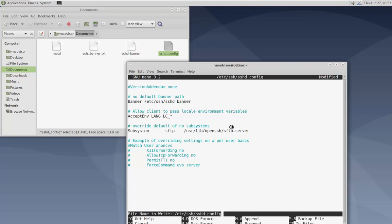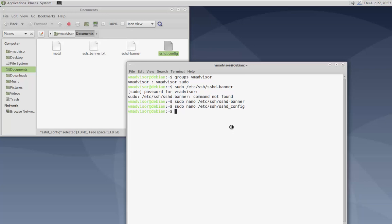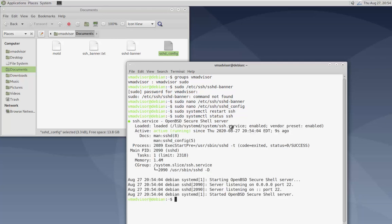Now we just have to restart SSH: 'sudo systemctl restart ssh'. To verify it restarted successfully, run 'sudo systemctl status ssh'. You can see it's actively running, the port numbers are all good, there are no errors. You can also just hit the up arrow, delete 'restart', and type 'status' to check as well.